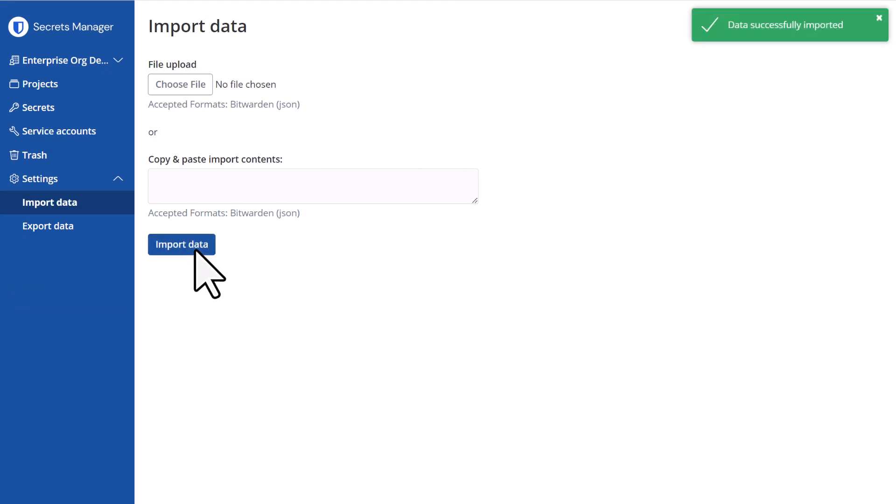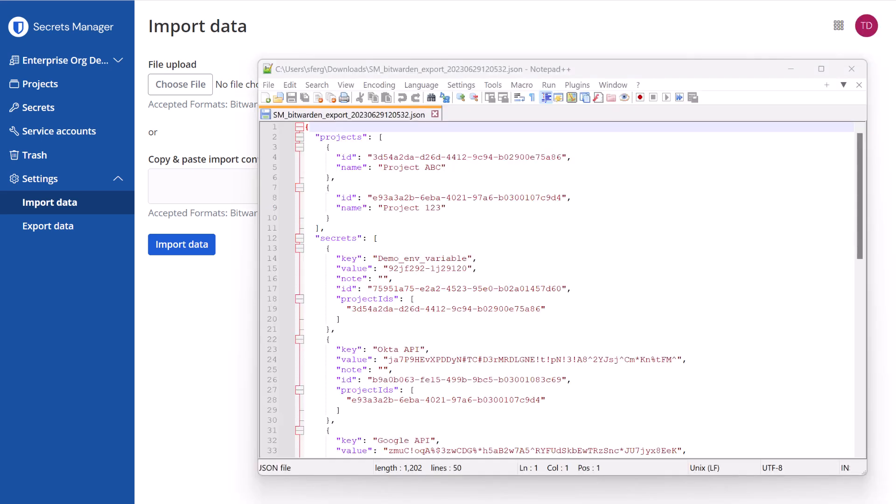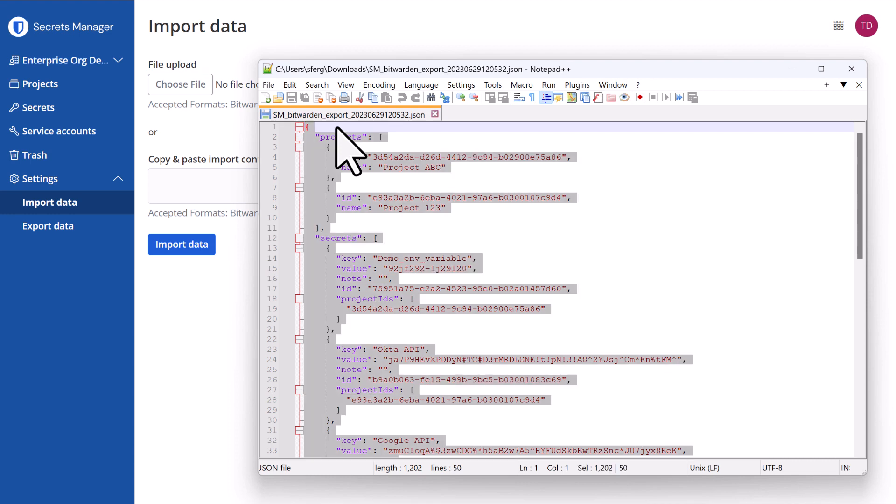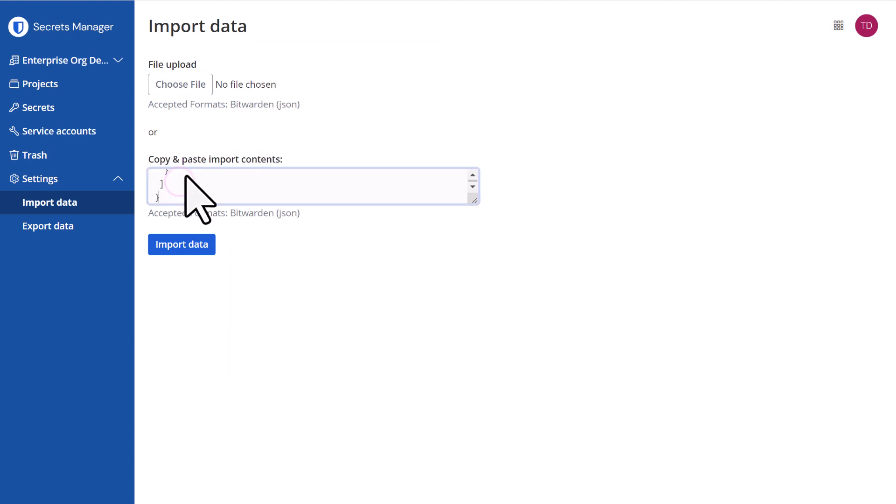To import an existing JSON, click on Settings and Import Data. From here you'll be able to either choose your saved file or copy and paste the contents of the JSON into the UI.